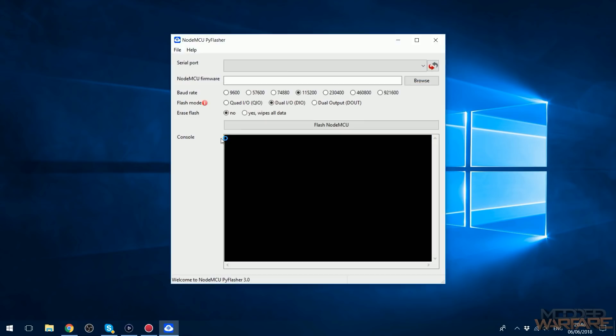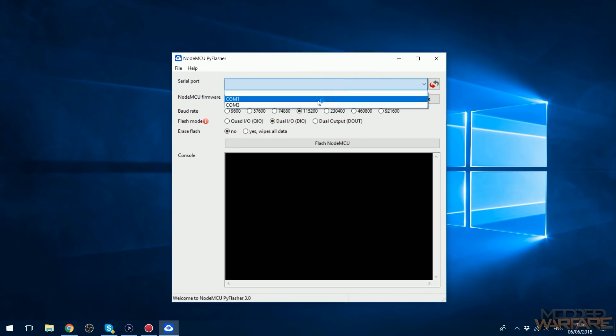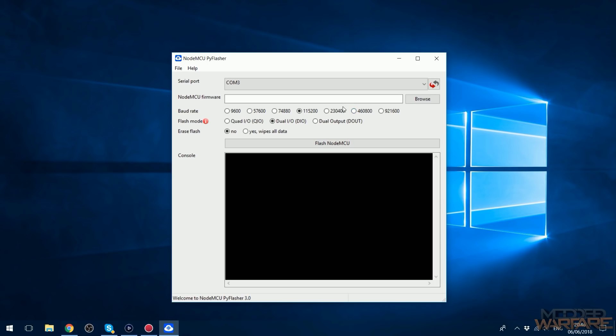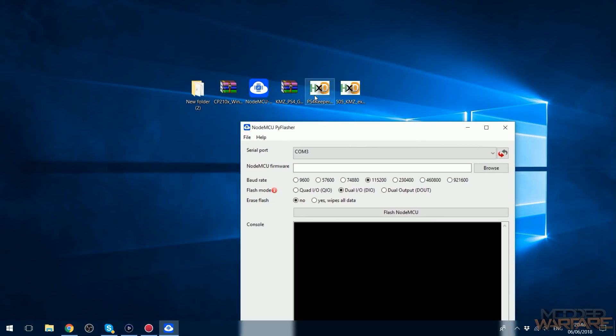And that'll open up the flashing utility. We're going to select COM3 because that's the COM port that I saw in Device Manager. So that's why I told you to note that down, you may have multiple COM ports, you might only have one. So the device is on COM port 3, so I'm going to select COM port 3. Then the NodeMCU firmware is going to be the bin file that we want to flash.